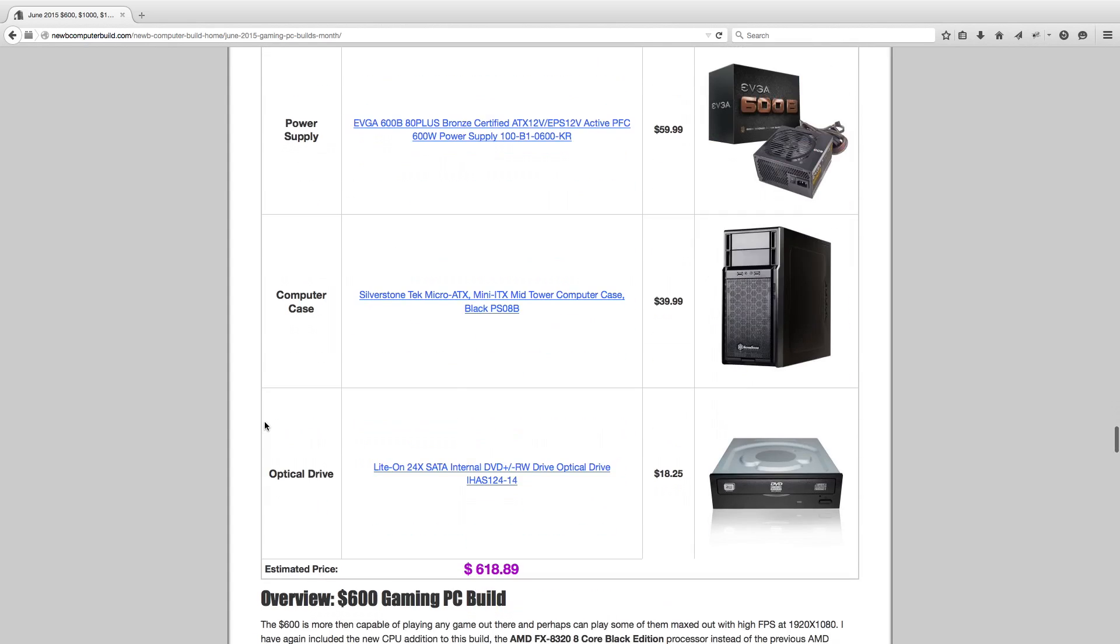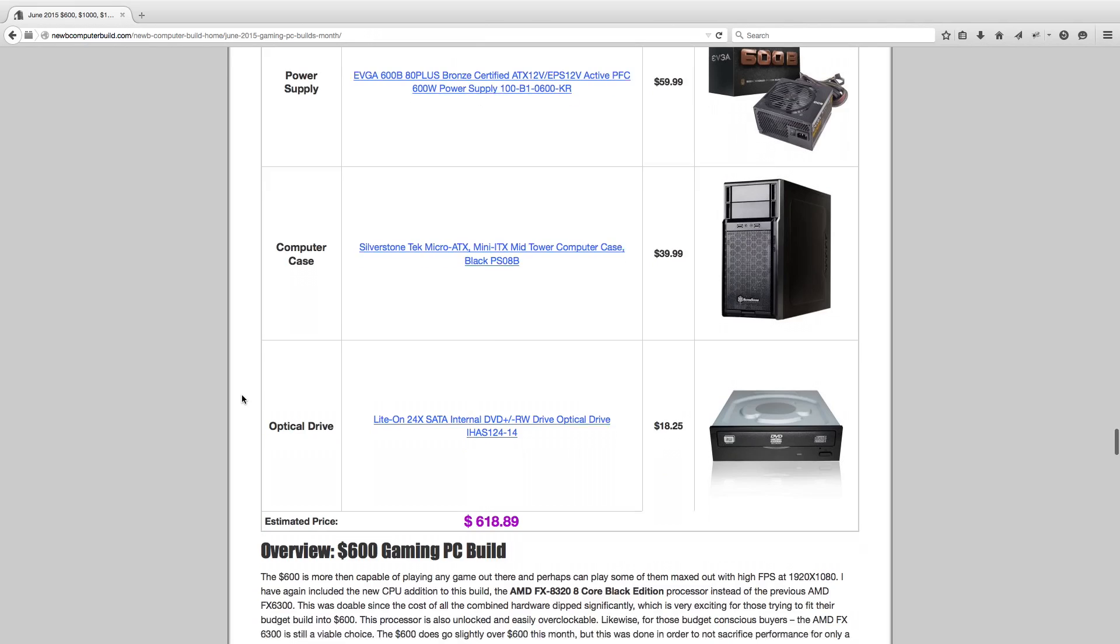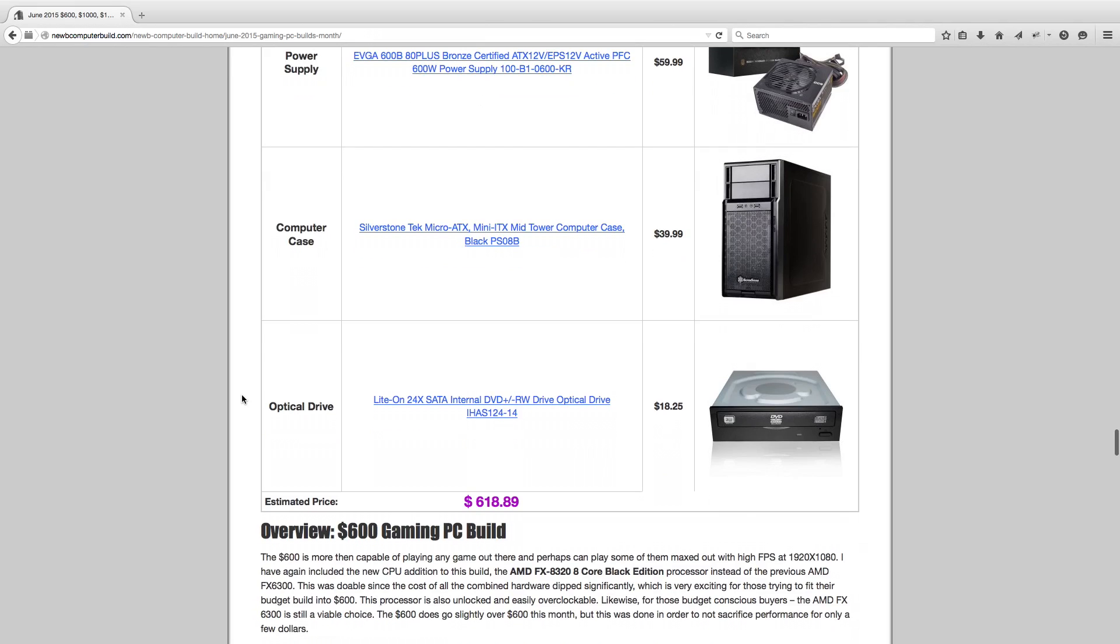And then for the case, like I said, it's a Micro ATX case. It's compact, very nice. The Silverstone Tech Micro ATX PS08B case, $39.99. It's kind of a nice little case and it'll kind of tuck away under a desk nicely, or in the corner, or wherever you want to put it. And it's more portable, depending if you carry your computer around a lot or not. Optical drive, Lite-On 24x optical drive, $18.25.